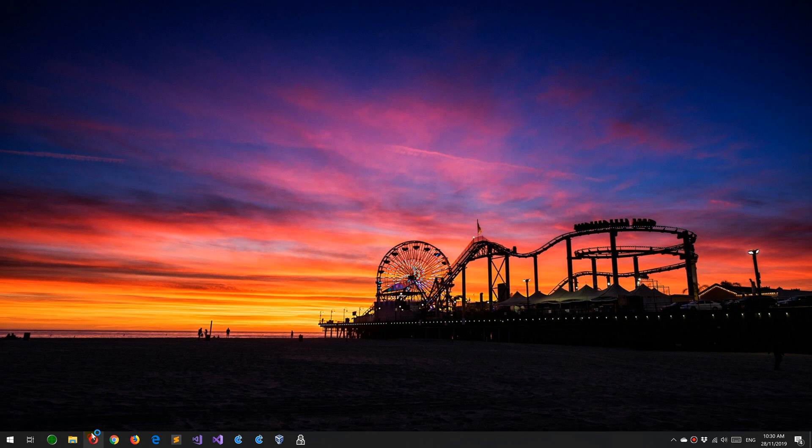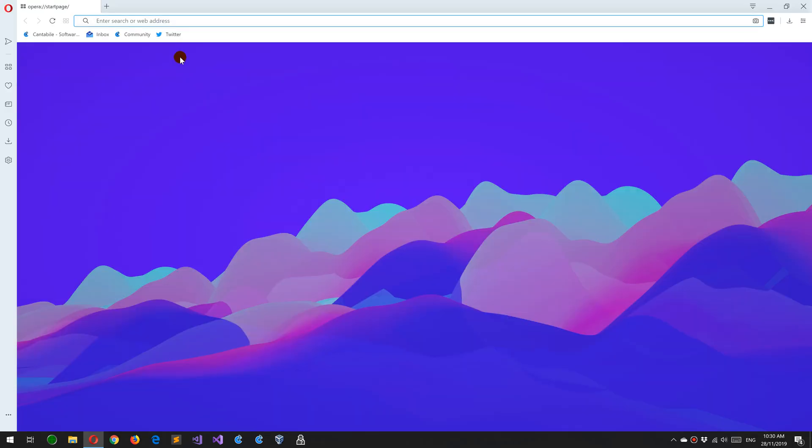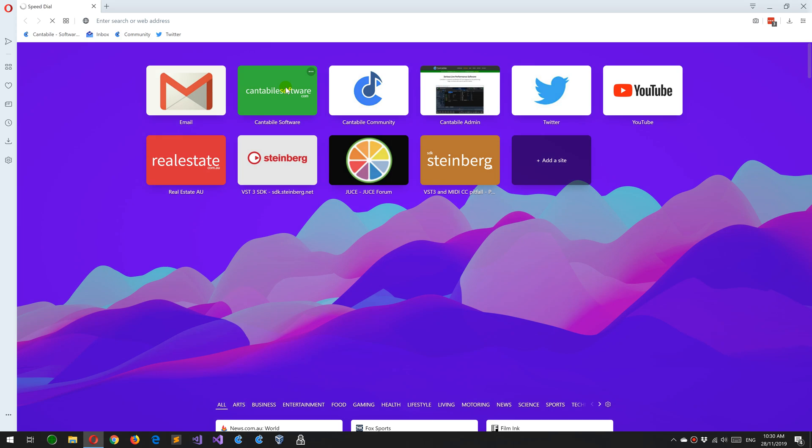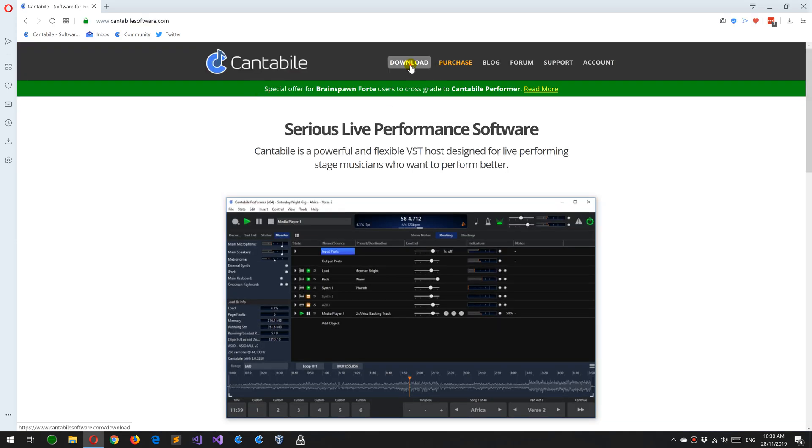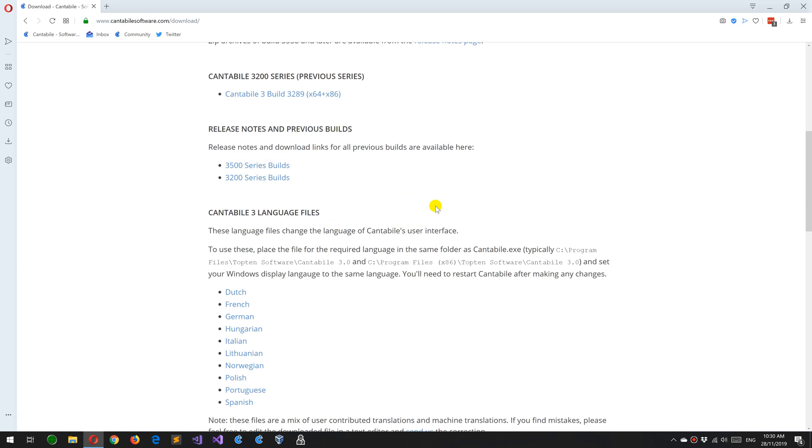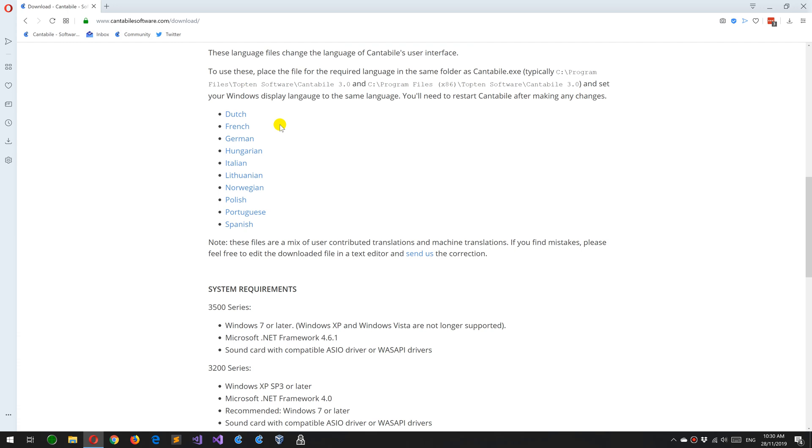So to change the language, just go to Contaboli's website and go to the download page. If you scroll down, you'll see a list of languages here.